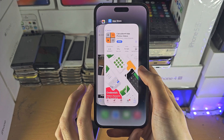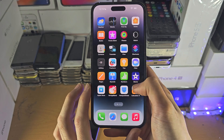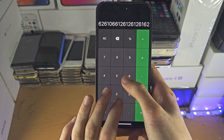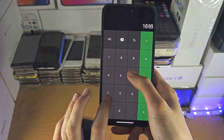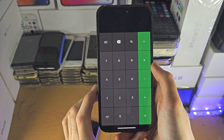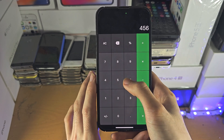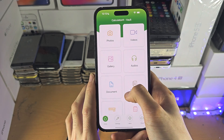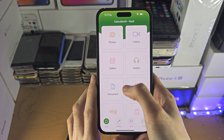If we close out of this app and reopen it, you can see it acts as a regular calculator. But if you enter the hidden PIN that you set, you can see you now have your photos and videos.